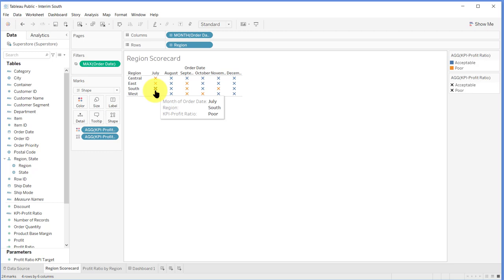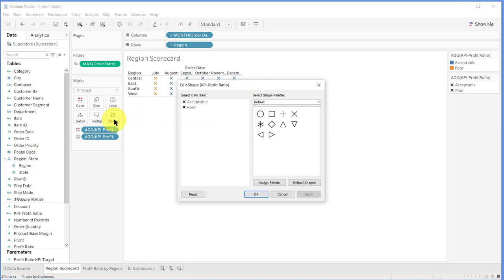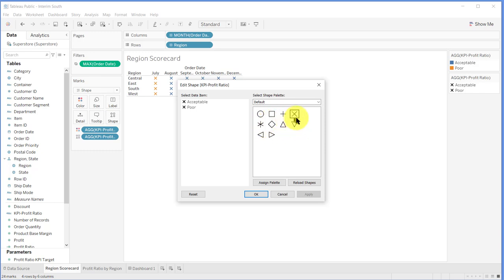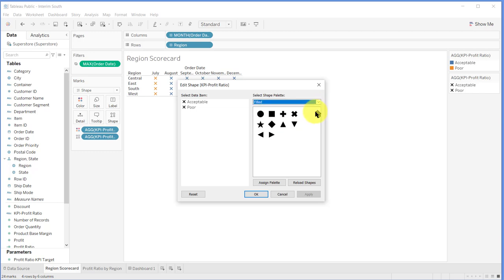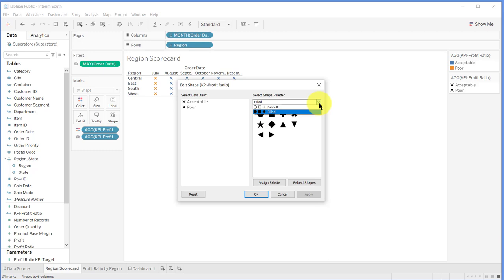So how do we get these to be the KPI symbols? Well, if we click on shapes we can see the shapes that we have available here - the circle, square, triangle, plus, asterisk, and X. If we click in this drop-down to look at the palettes that we have, you can see we've also got a fill palette. Now you could make do with these, but we want to use the official Tableau KPI symbols. So how do we get those into our shape palettes?